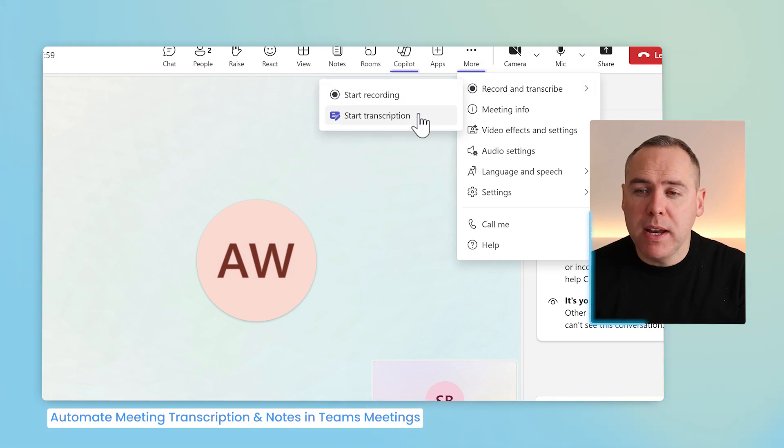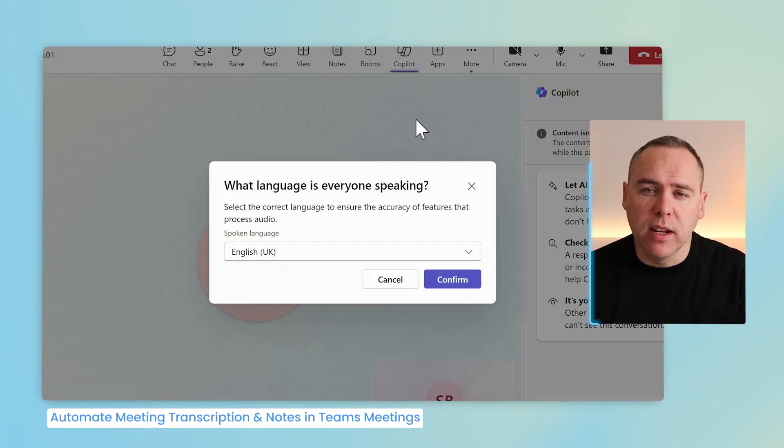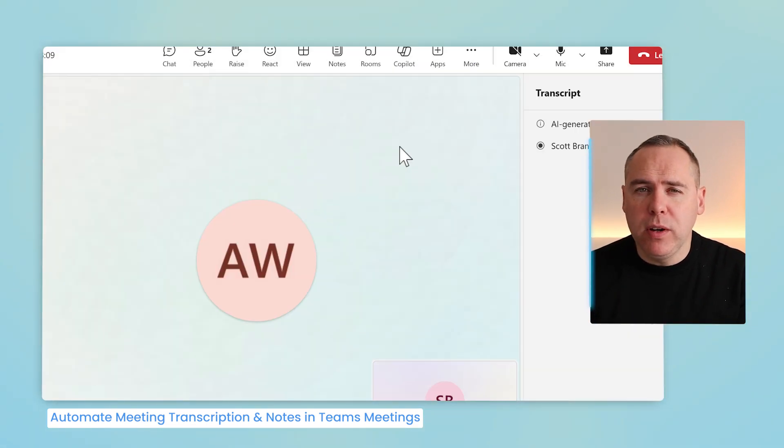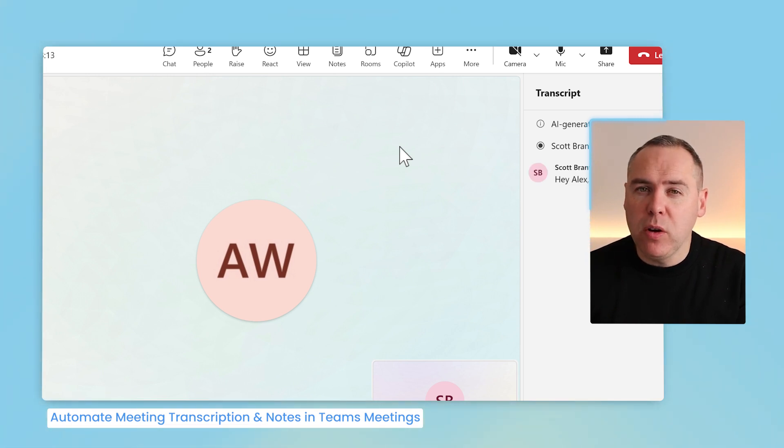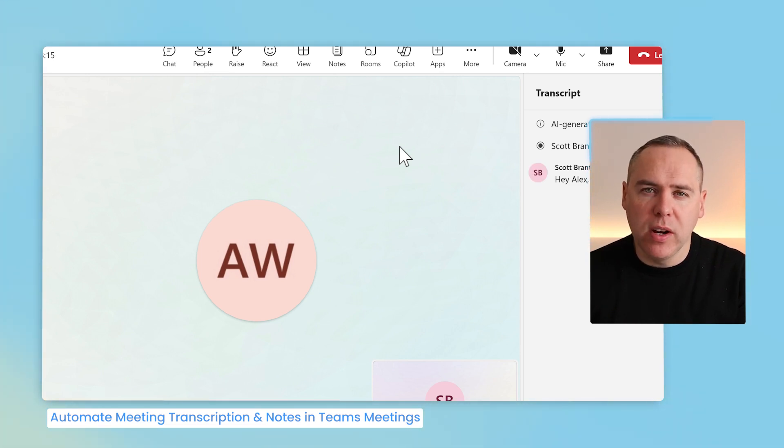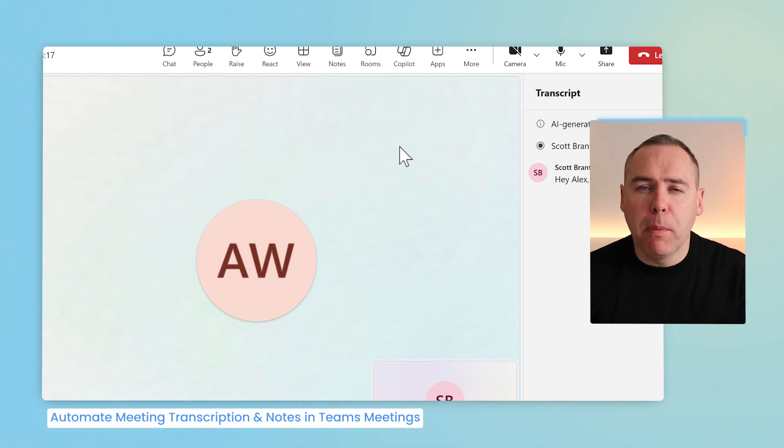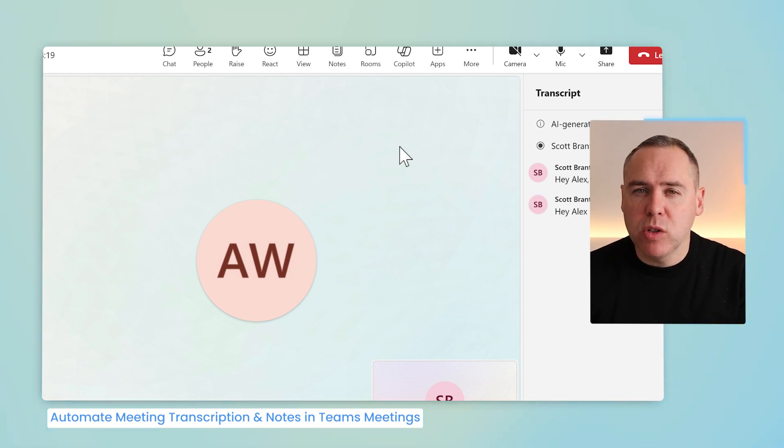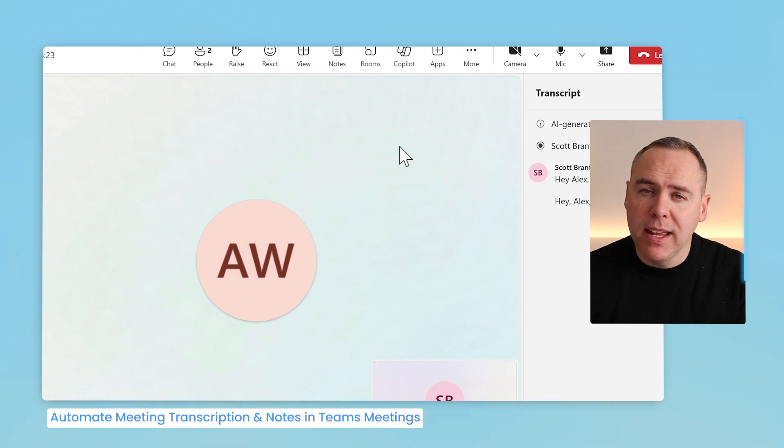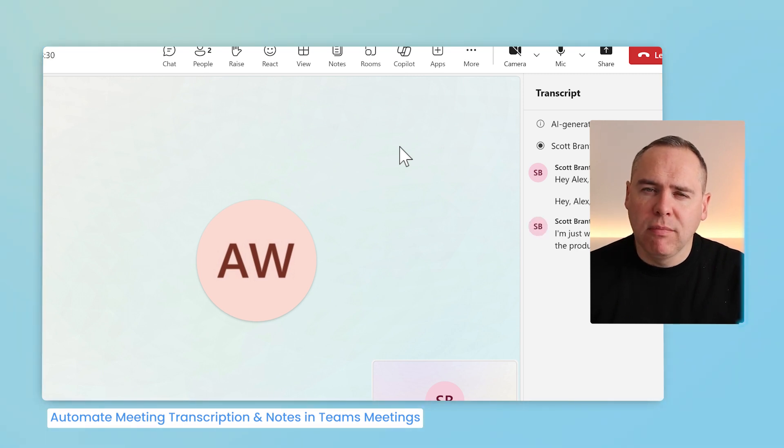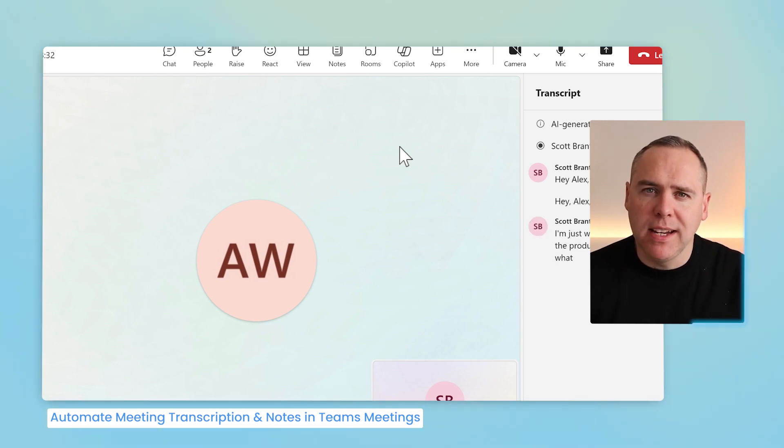Click on the more menu, and select Start Transcription. And at this point, if anyone now discusses any points in your meeting, they'll be shown in the transcript on the right-hand side. As well as now being available post the meeting, inside of a transcript that AI such as Copilot can analyze and understand more of, and even give you a transcript later. Let's check out how that works when the meeting ends.